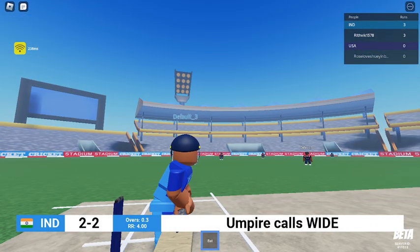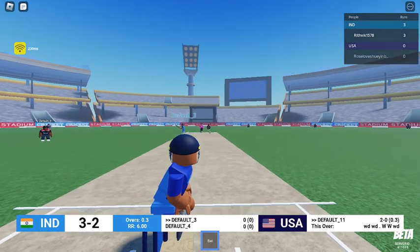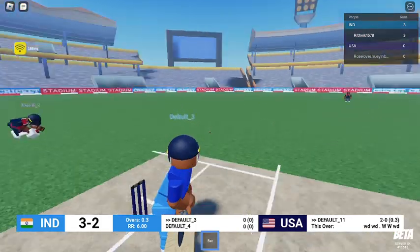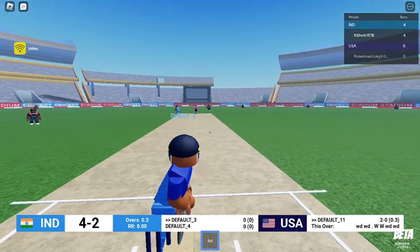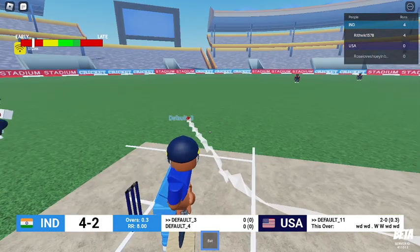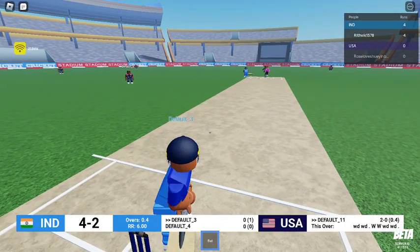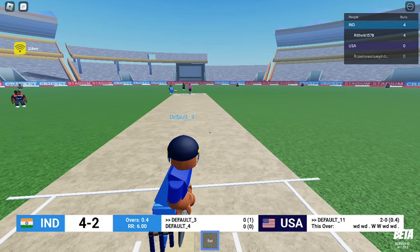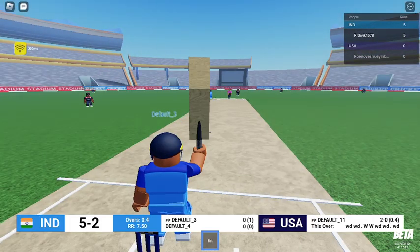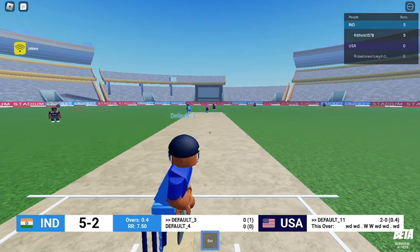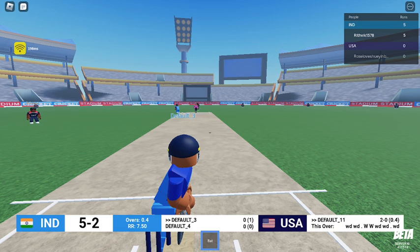Where is it? Wide! So India got one point because it's wide - three points for India. Again wide, so four points for India. Five points! What is he doing? Again wide, so five points. He's not even bowling properly - in the chat I already told him to bowl properly.